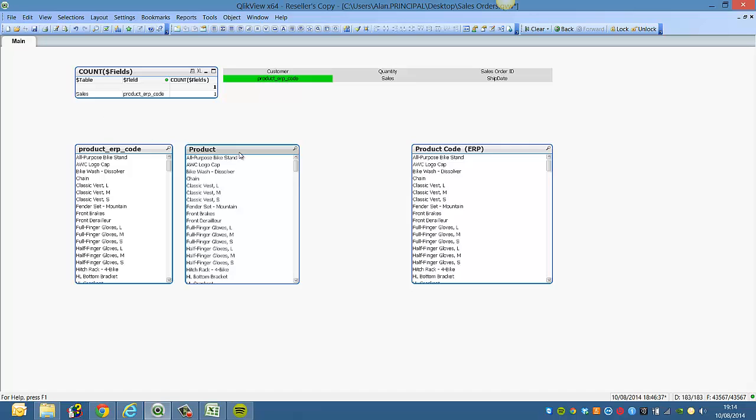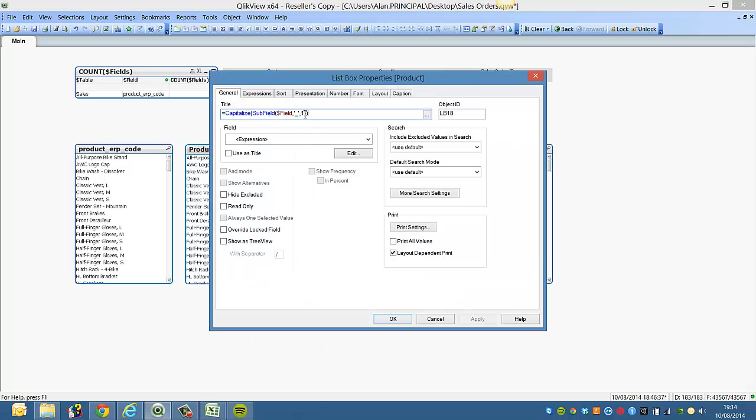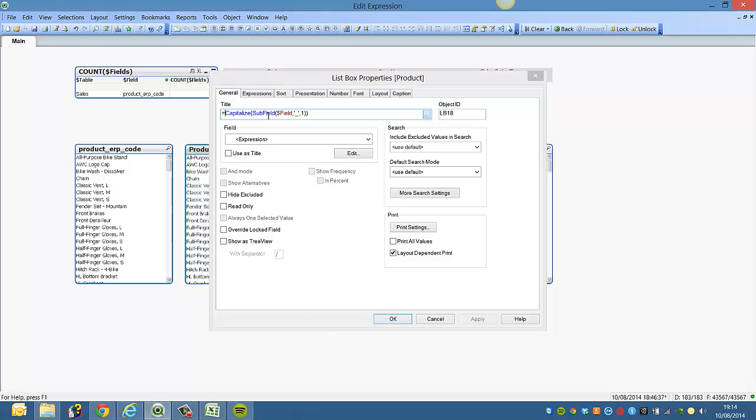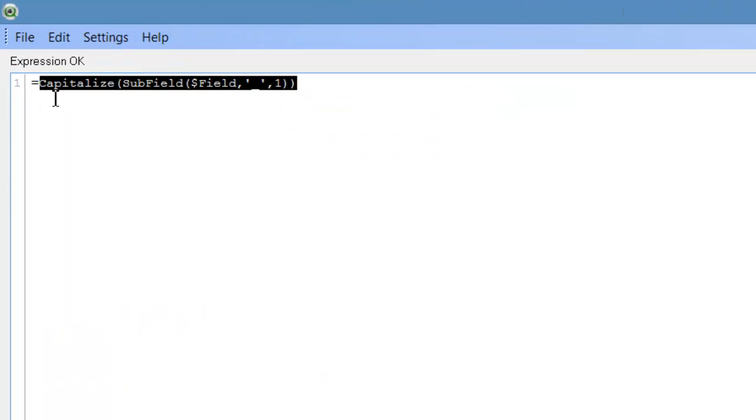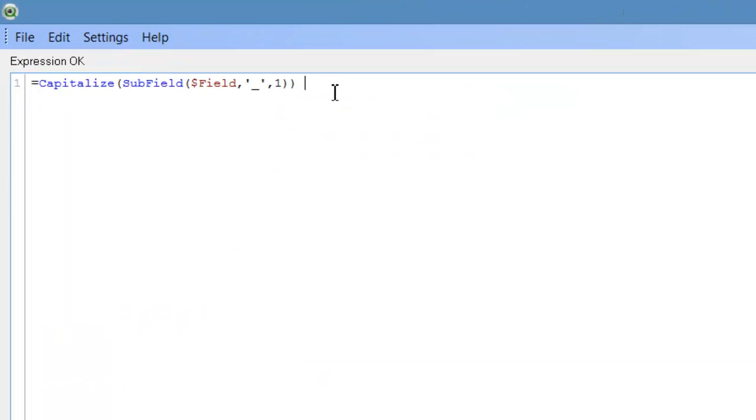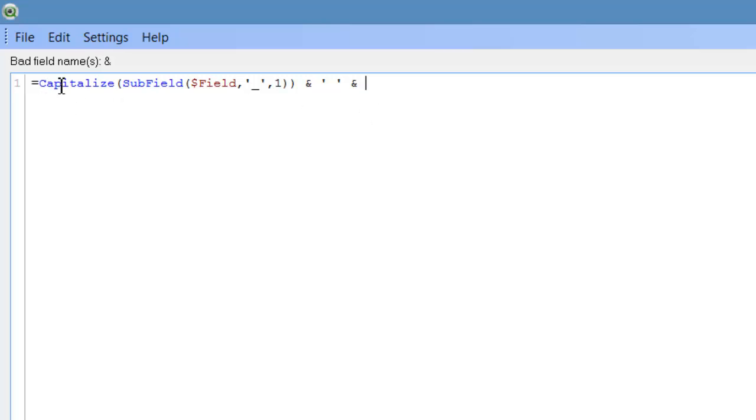So far so good. Now we want to use the same expression. We'll copy that. We'll say and, and we want a space between that. We're effectively concatenating what we want to see in the caption.